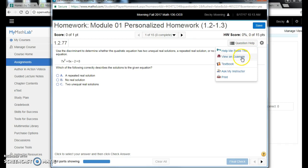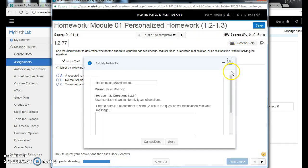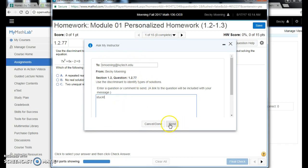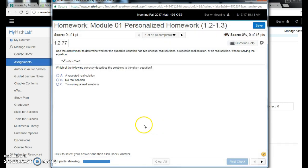When you click Help Me Solve This, it will walk through a step-by-step, prompting you how to work on this. You can View an Example, but I do not encourage that. I encourage Help Me Solve This—I think it's very helpful. Or I want to point out Ask My Instructor. When you click Ask My Instructor, it goes straight to me with the question, and you can say 'stuck' or 'I just really don't know what's going on' and you can send it.